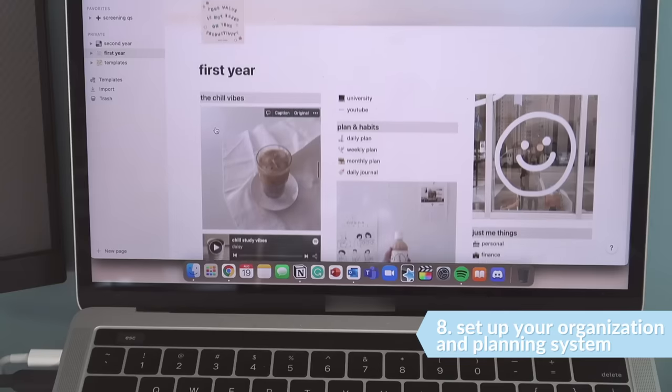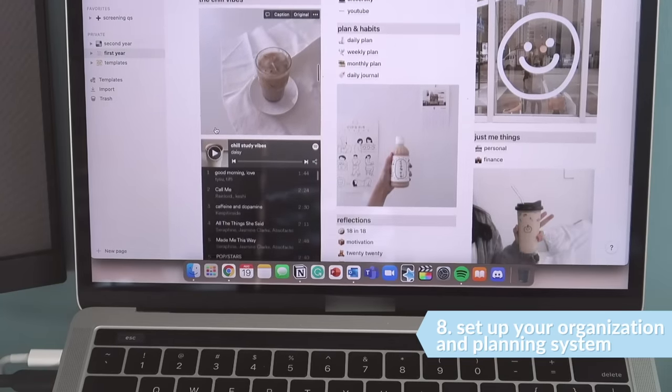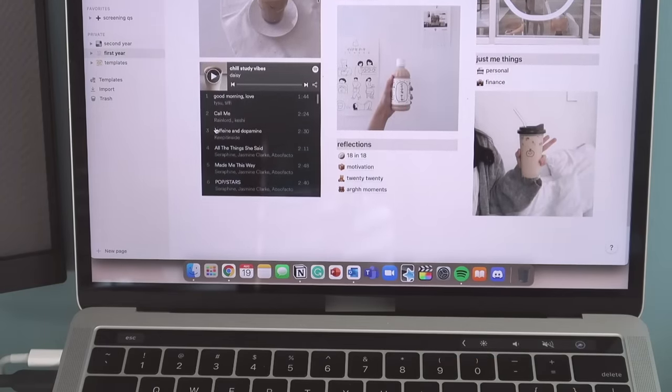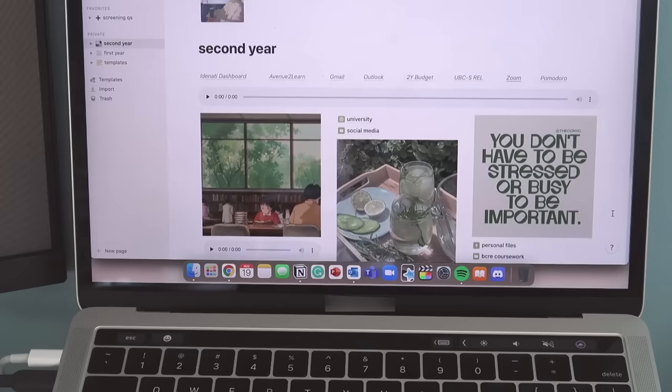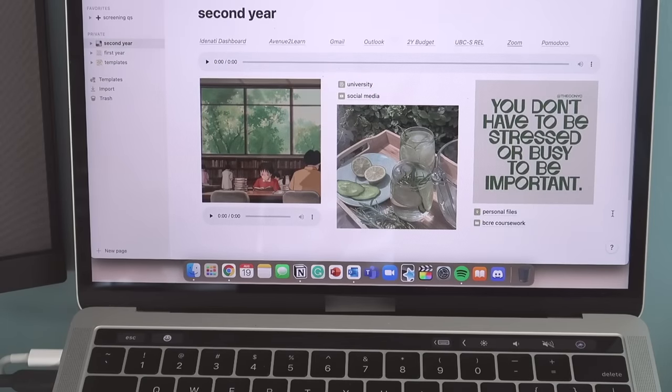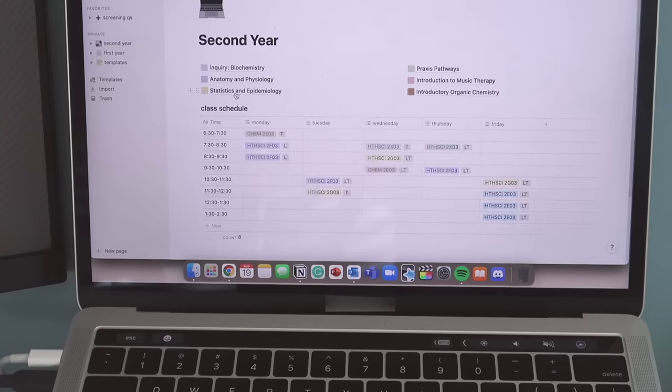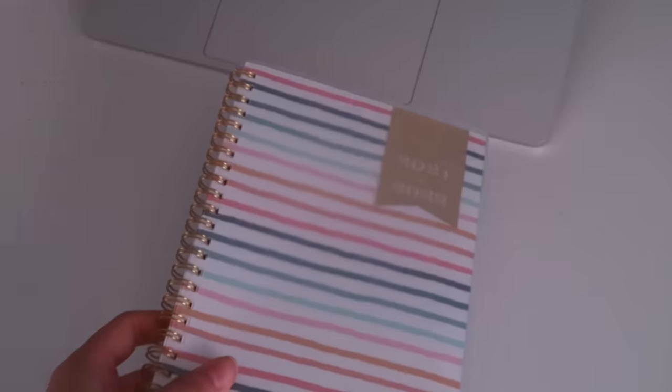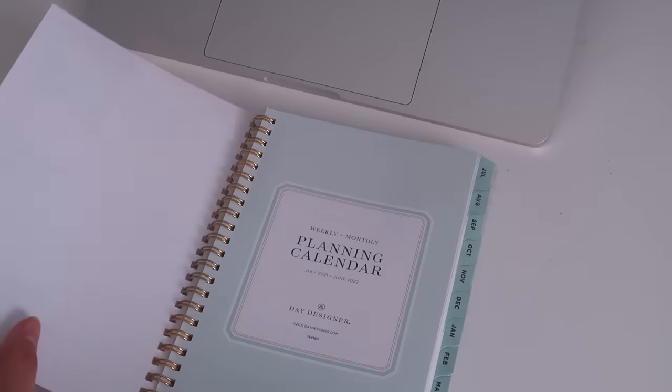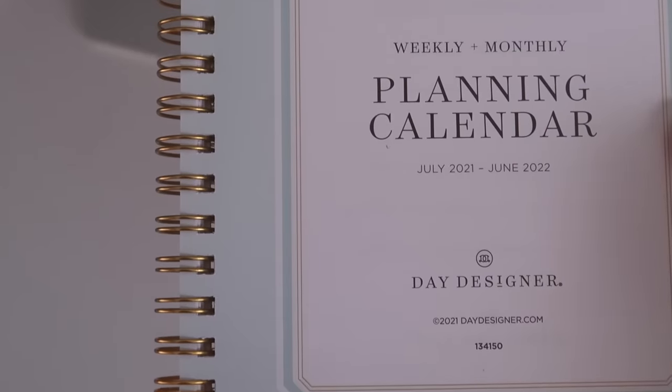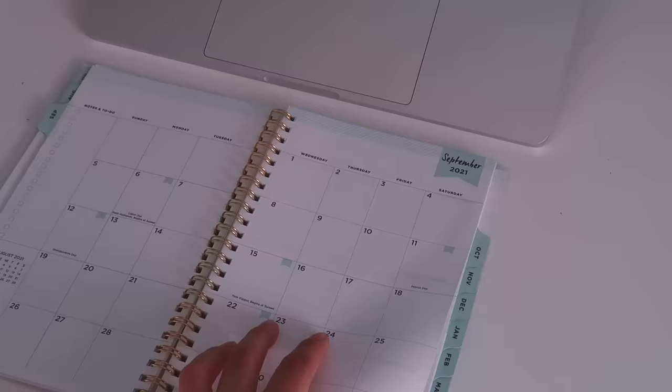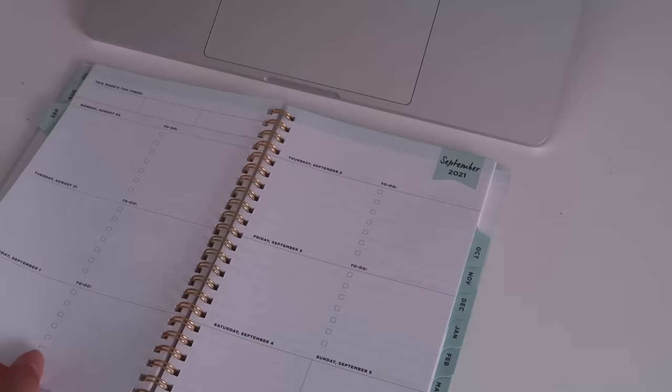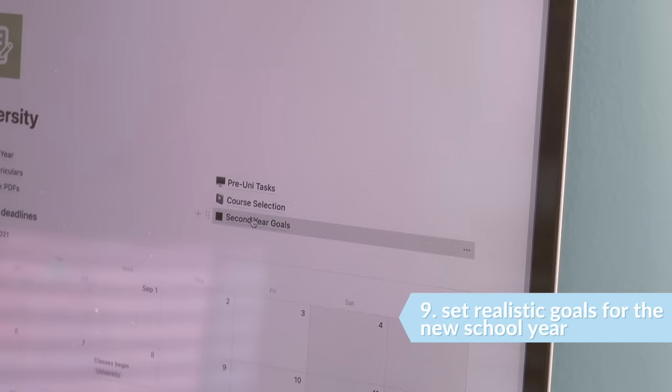Next, you want to set up your organization and planning system. No matter where you do this, whether it's through a digital app or pen and paper, find a planning system that keeps you on track and organized with all of your academic and extracurricular involvements. Stay tuned for my video on Sunday because that's exactly what I'll be showing you.